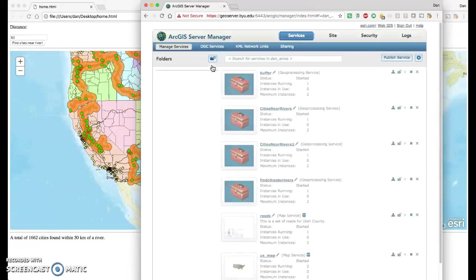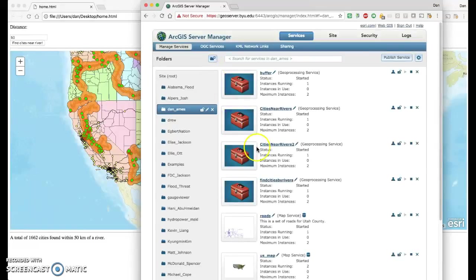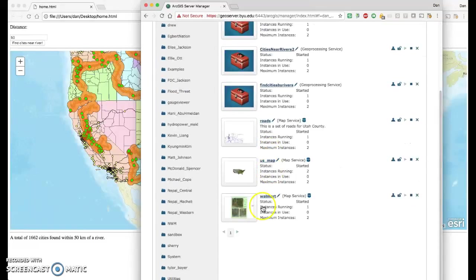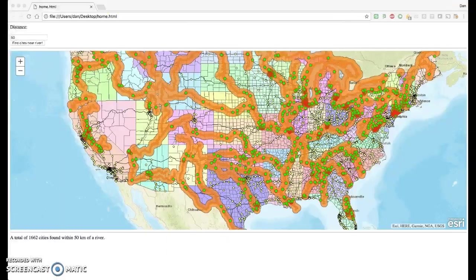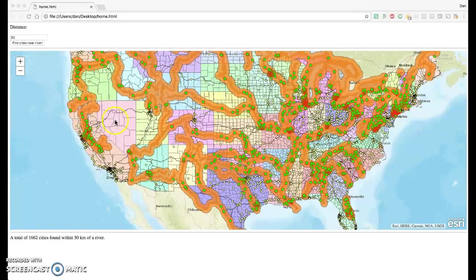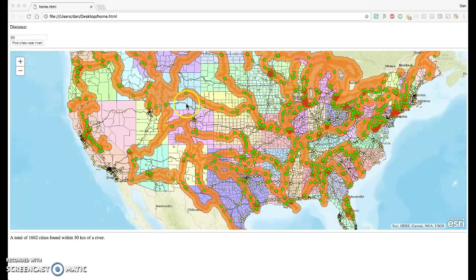We already had an activity where we posted a map service in the class. This is the map service, US map, that I'm displaying in the background here. So that's the colored states and then the yellow dots. And it also has a layer of rivers over it.